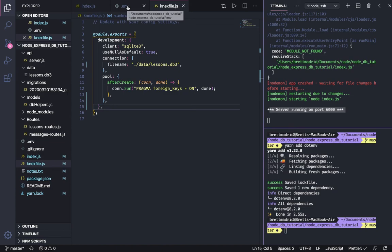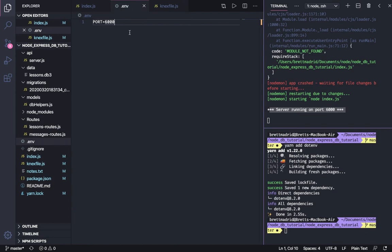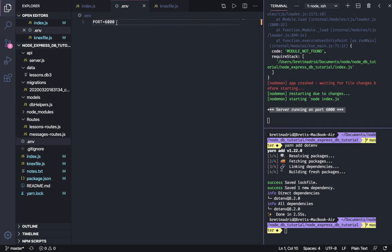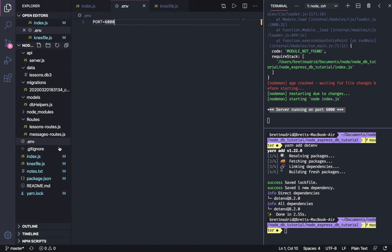One final thing before we end the video. This file should not get pushed up to GitHub. It's going to potentially contain API keys and secrets and other values that you do not want to be made public, especially to hackers. And so in order to ensure that make sure that after you create the file, you go to your git ignore.